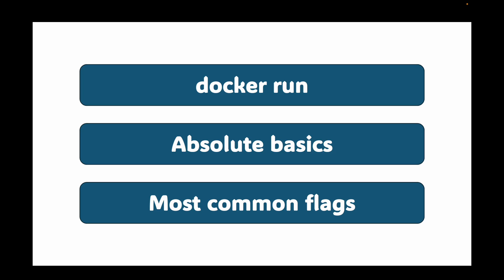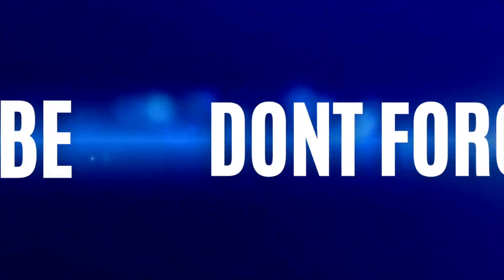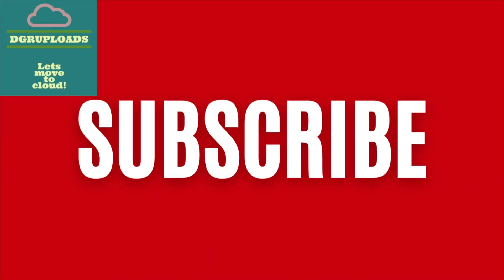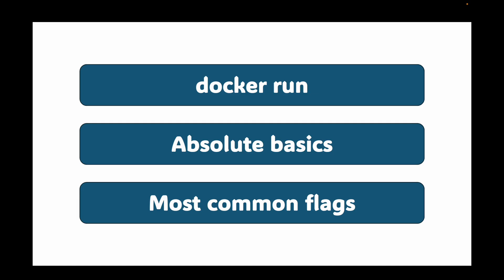Before we dive into the details, if you found this content helpful please hit that subscribe button. It really helps the channel grow and allows me to keep making more videos just like this one. Let's get started.